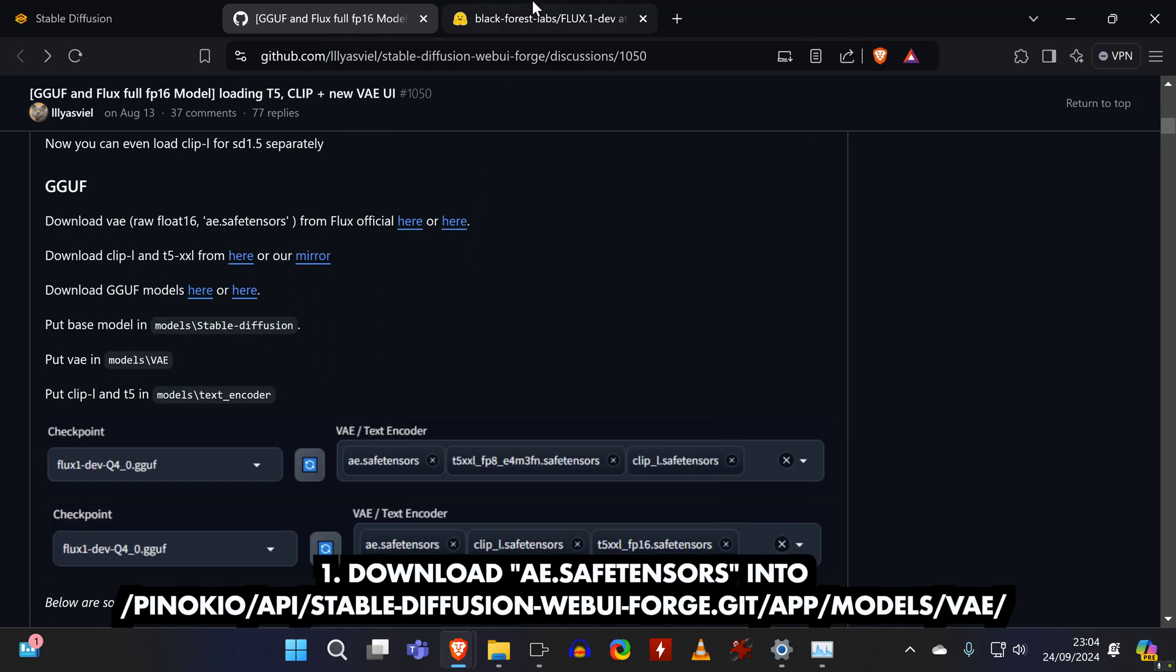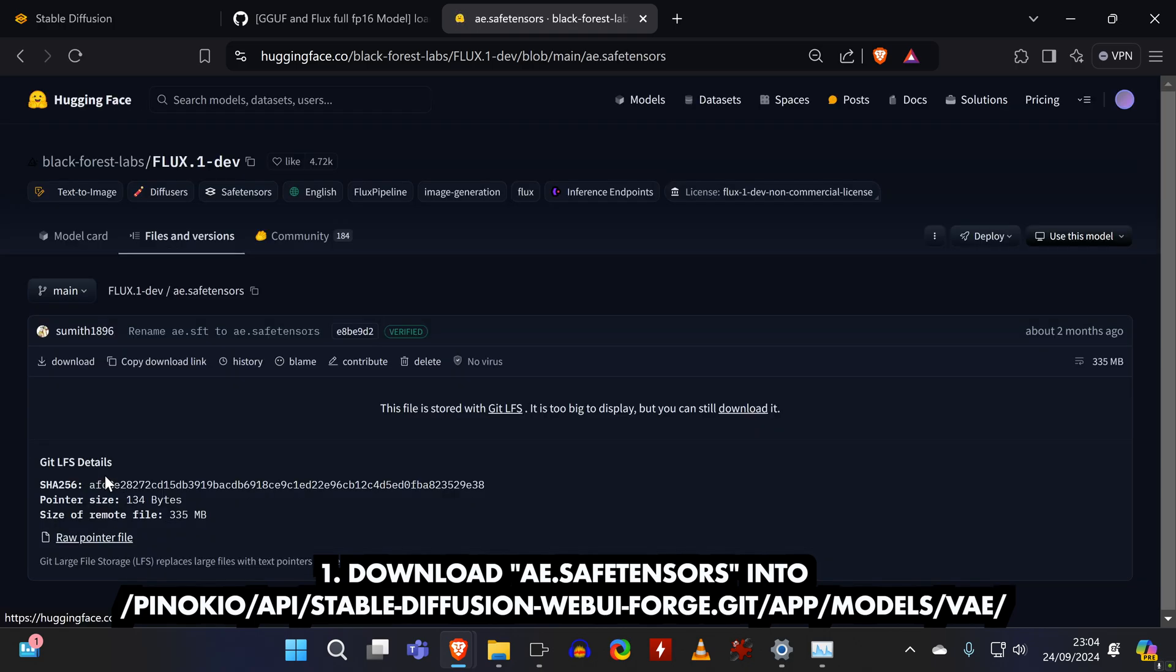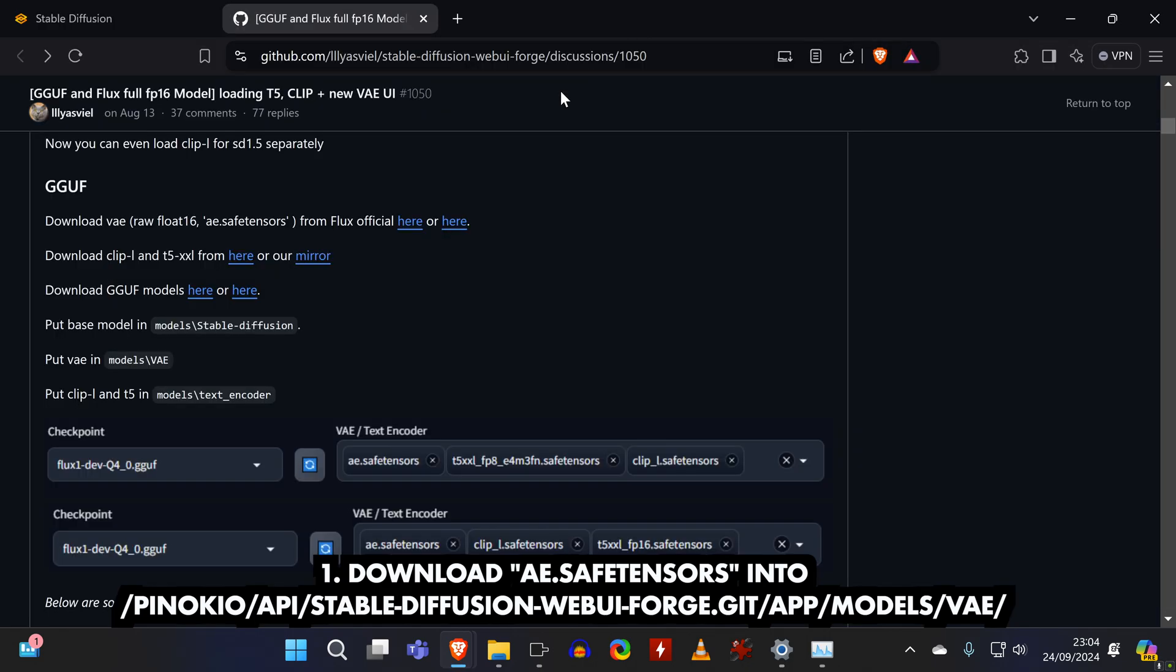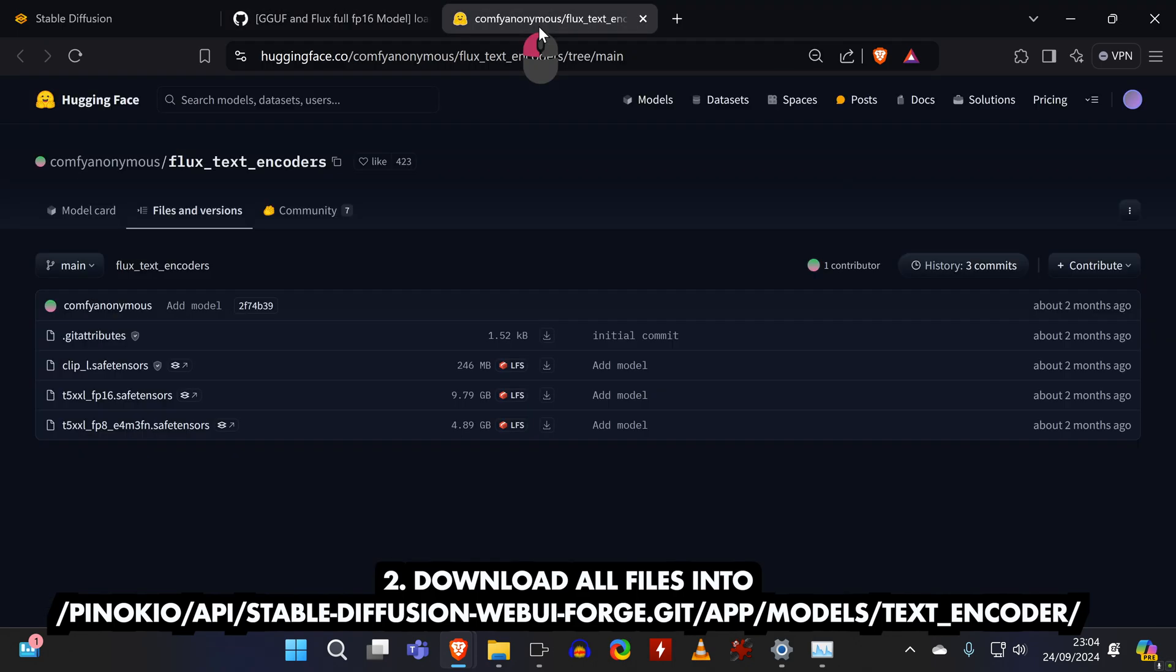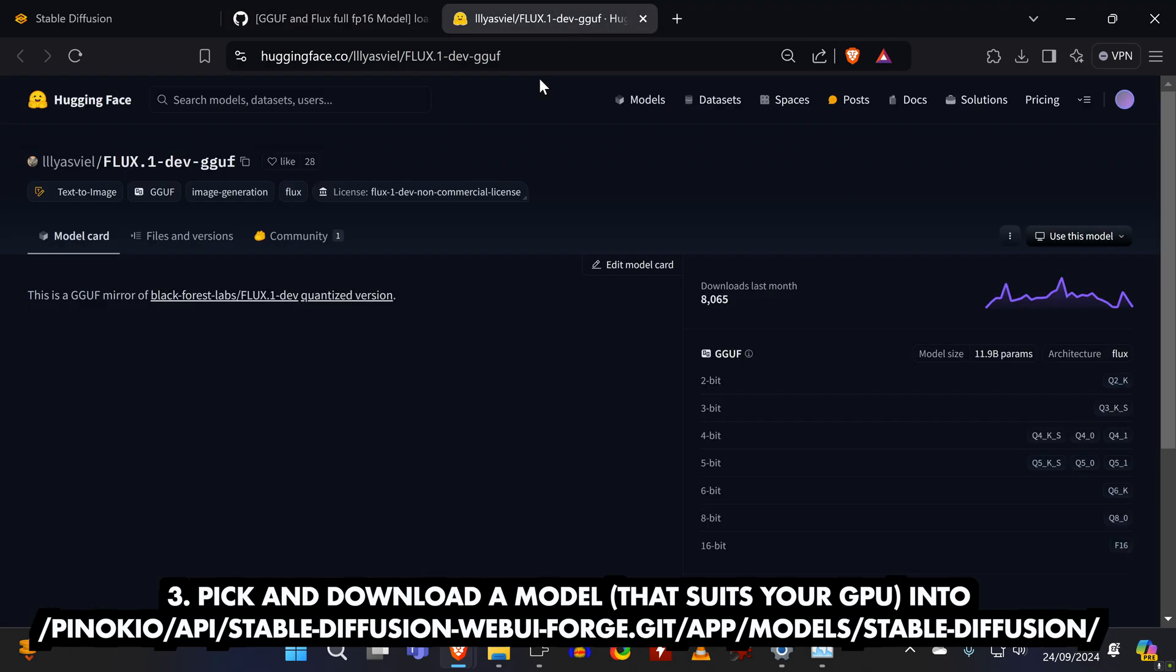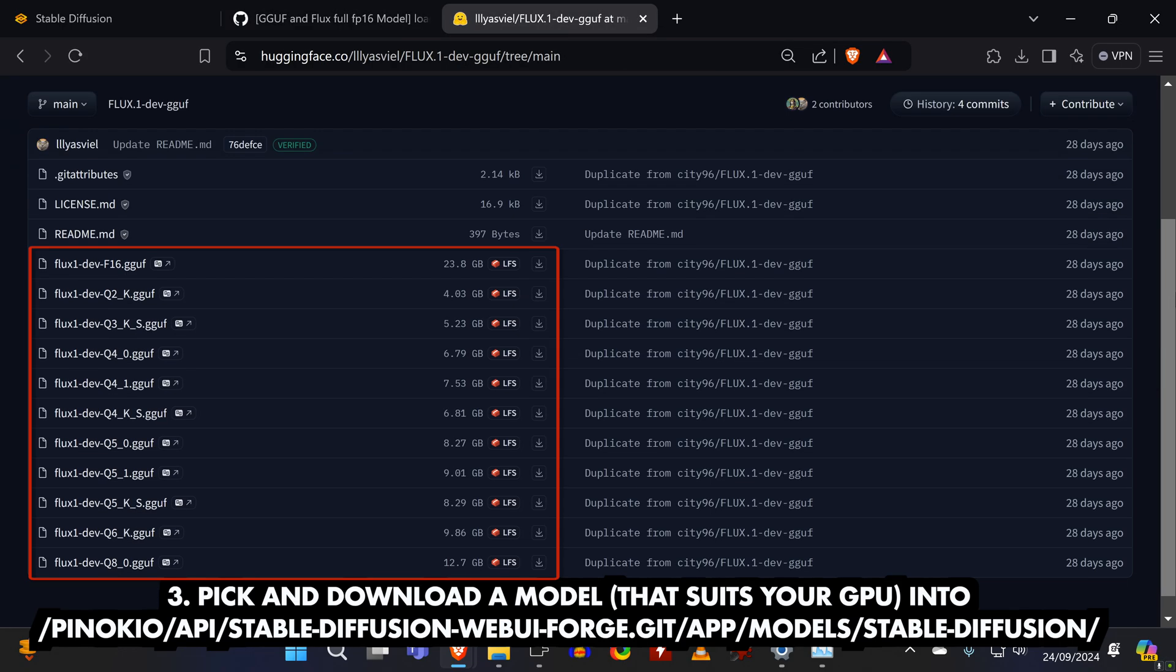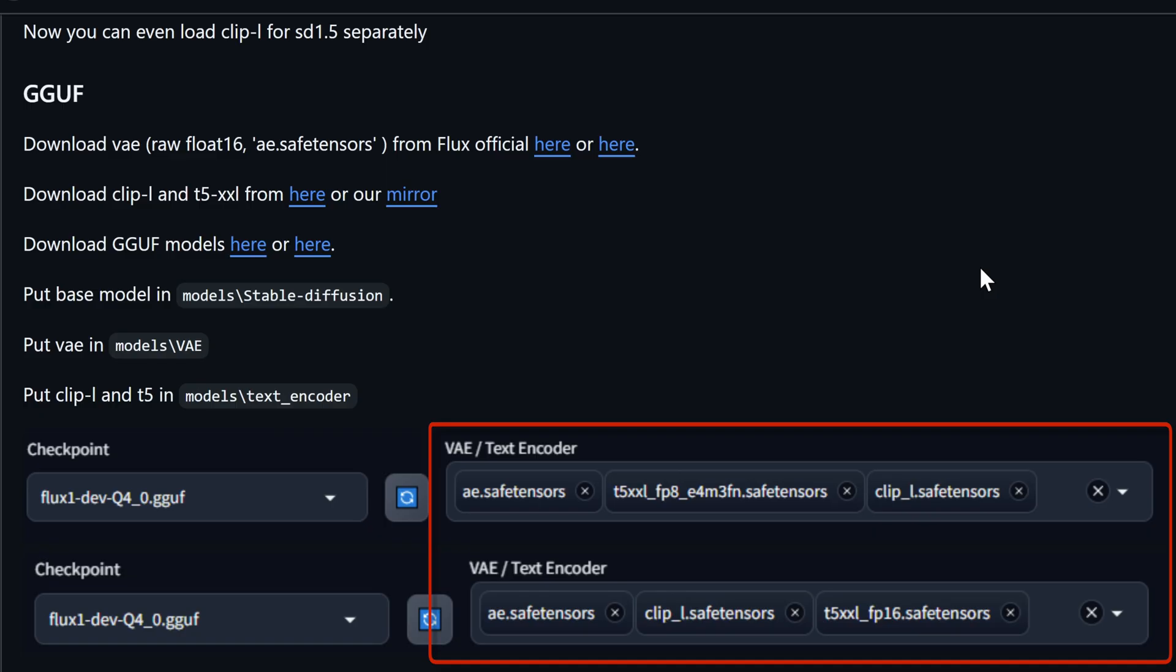First, you need to download this file and put it in the right location. And then do the same with these three files. Then you need to pick and download a GGUF model from this list. You can theoretically run larger models on a GPU with very little VRAM, but then you need to offload so much that it will be very slow.